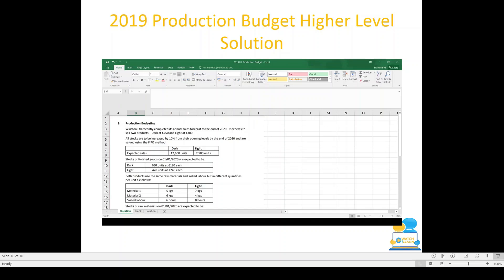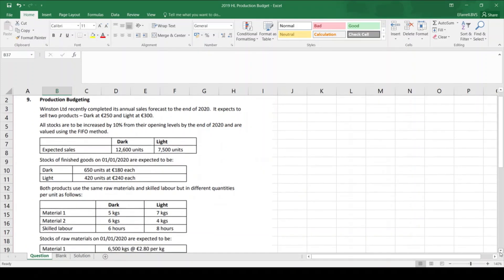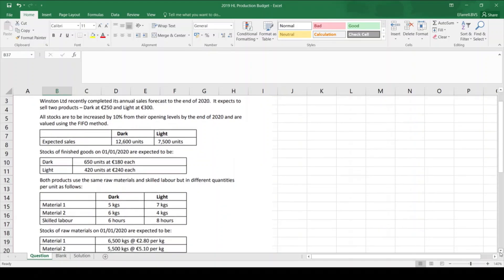Now we're going to look at the fully worked solution to the 2019 Leaving Certificate higher level production budget question. It's easier to see what's going on when we work through the example. There are two products — dark and light — and two materials required: material 1 and material 2. This is similar to the 2017 and 2022 questions.